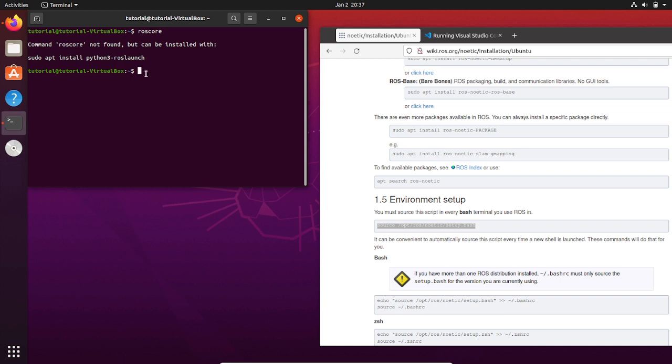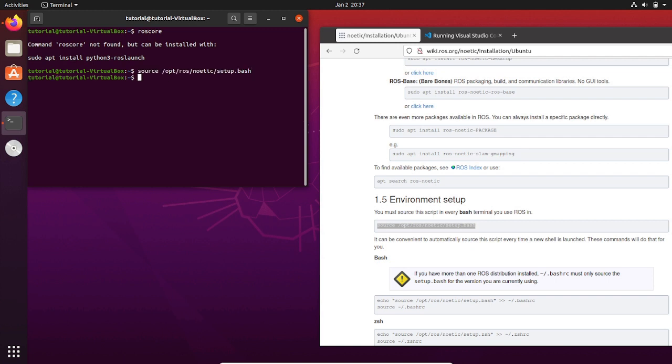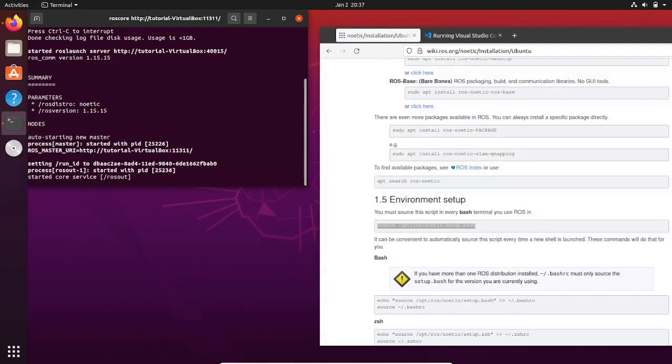Well, because we didn't source the setup.bash file that allows you to get access to ROS scripts and executables. To do that, source that file in the folder where it has been installed. Then initialize the ROS master again by typing roscore.